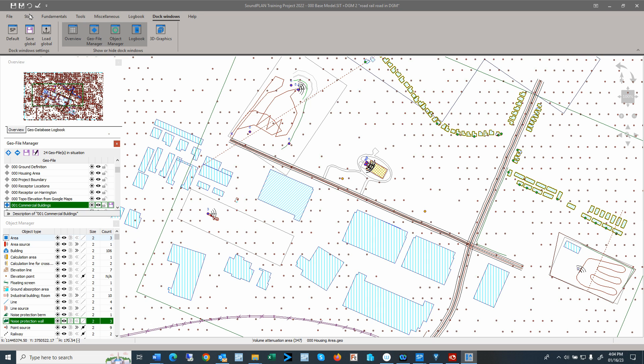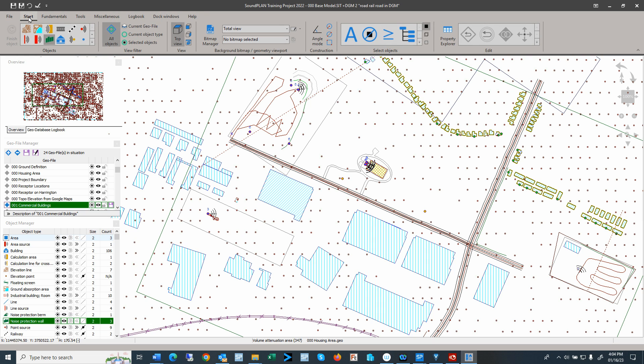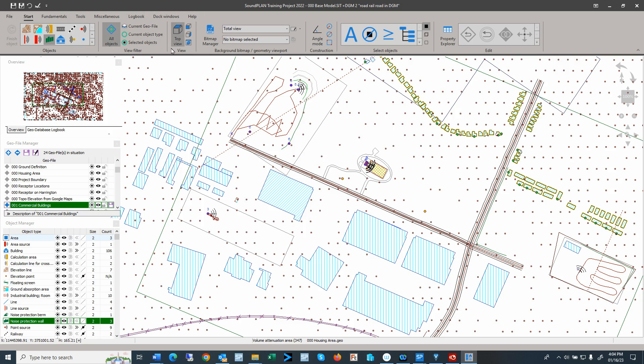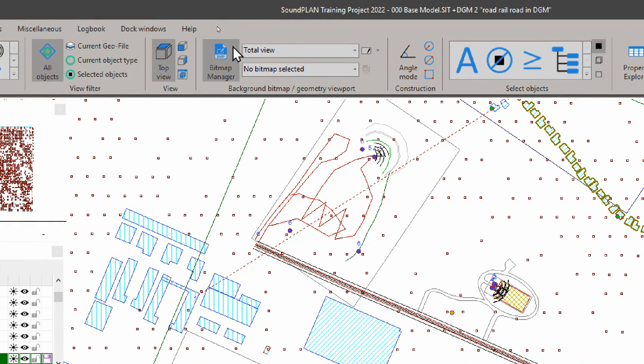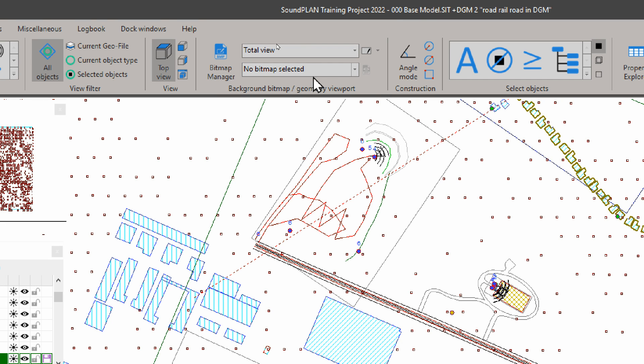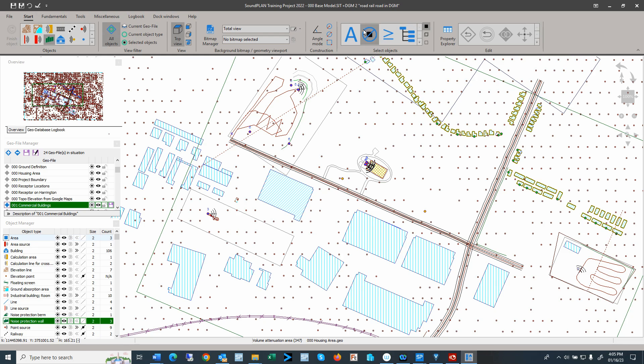So let's get started with some of the ribbons. The first one I want to discuss is the start ribbon. And that contains all the data input that's required for initializing and managing georeferenced bitmaps. So here we have the objects. Here we can change the view filters of the objects. We can change the views right here. We can change and select bitmaps that are in the background. The angle modes for entering. And then we can also have different selection types. Select all.